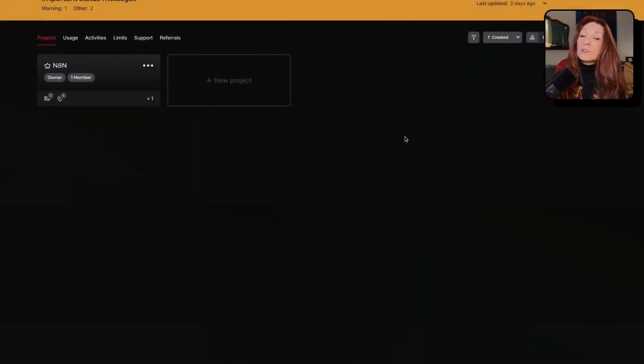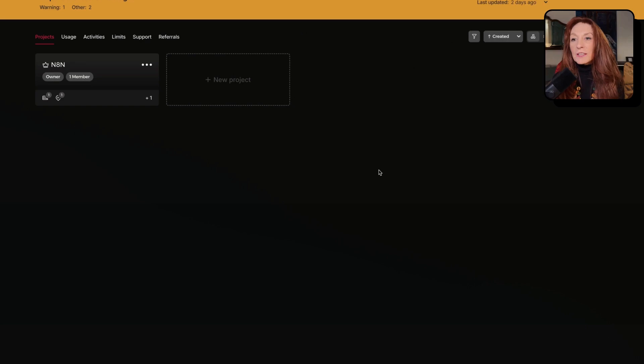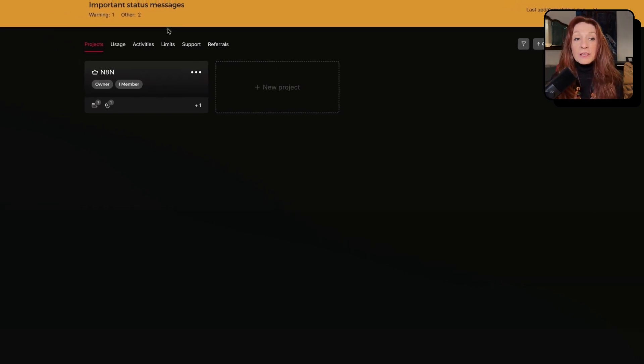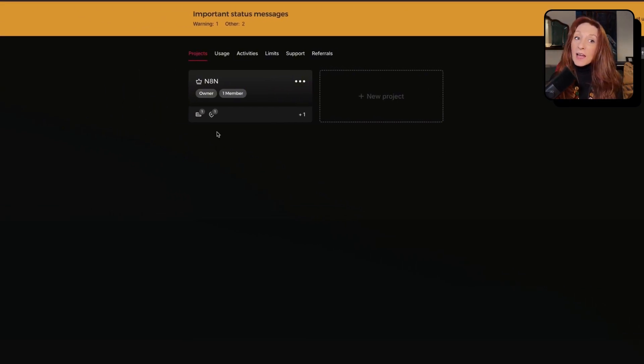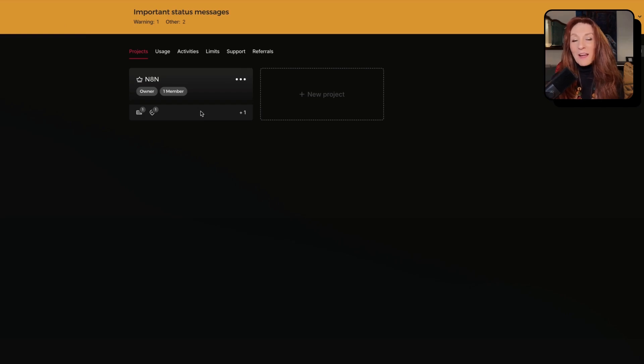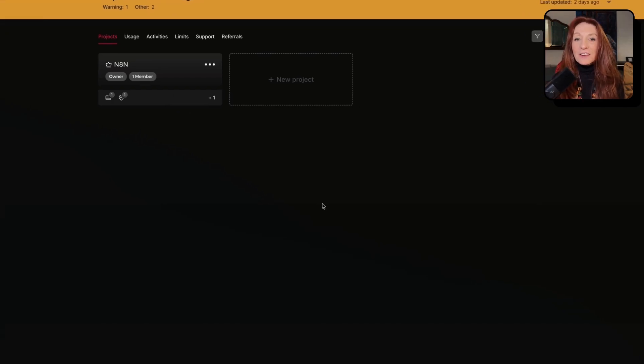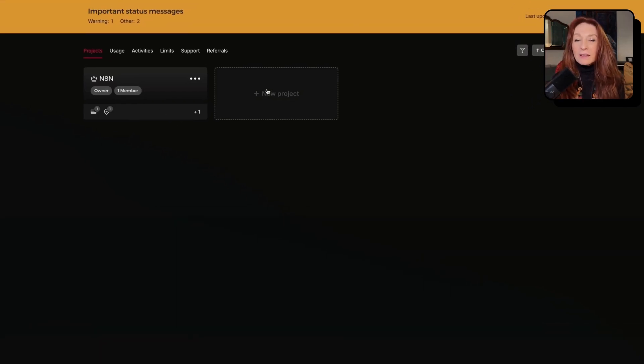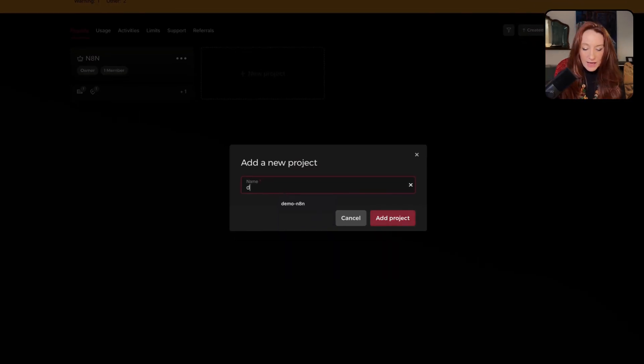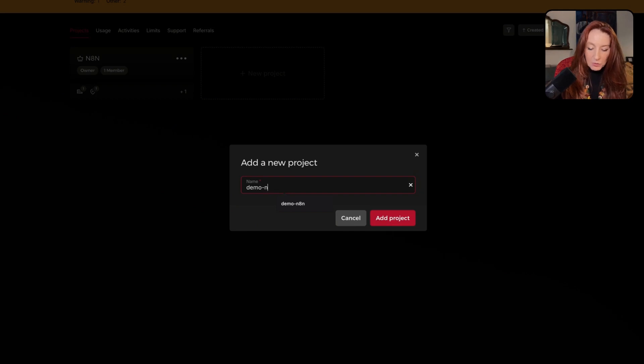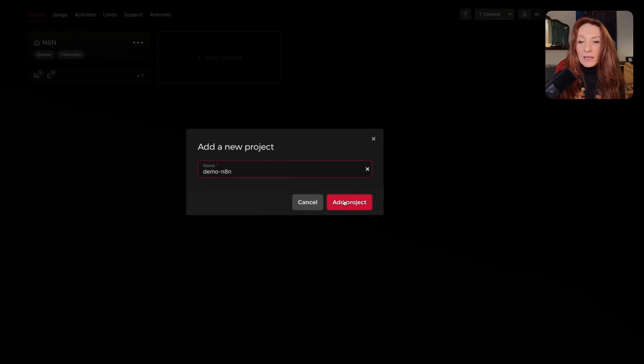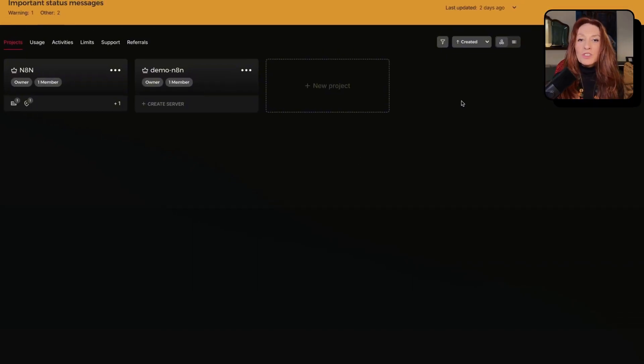Here we need to create a project. If you're a beginner, you'll just have a button to create a project. In my case, I already have my N8N and FlowWise installed here. So I click on create new project and name it demo N8N and add project.